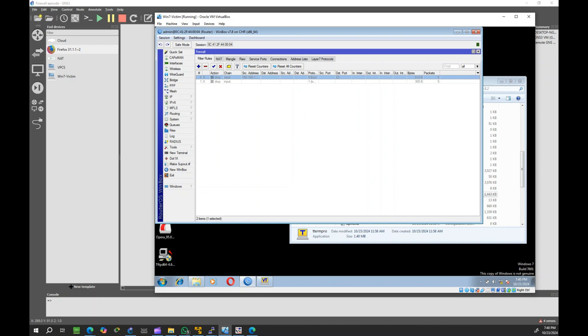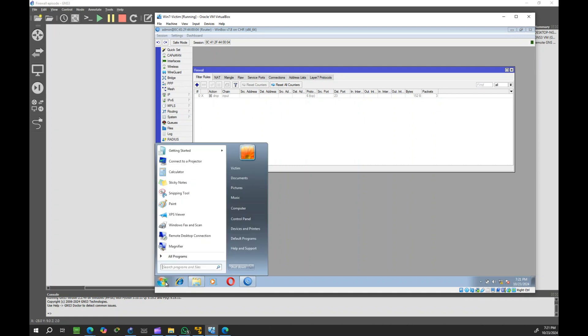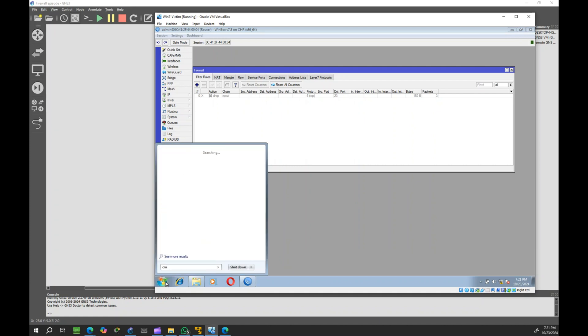In our next example, this time we will create a rule to block ping to the router, specifically the protocol ICMP.